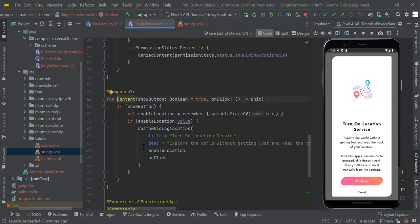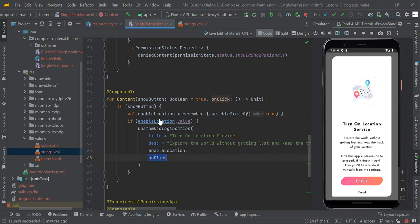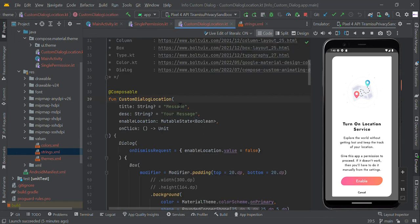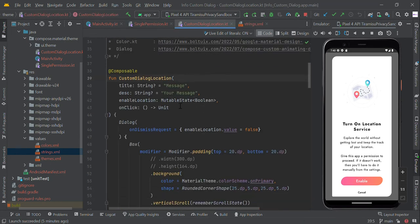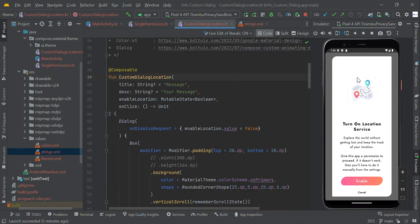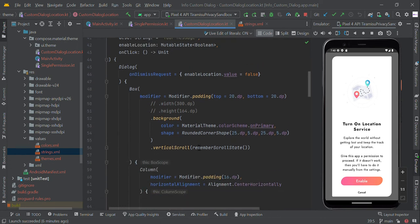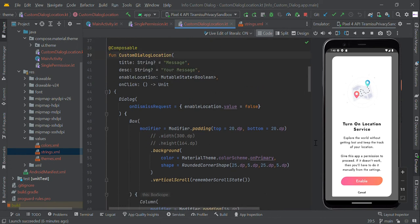We pass the title, description, and enable status as a mutable value, followed by an onClick listener. In this custom dialog we created this design — you can refer to our previous video on how to make this custom dialog UI.